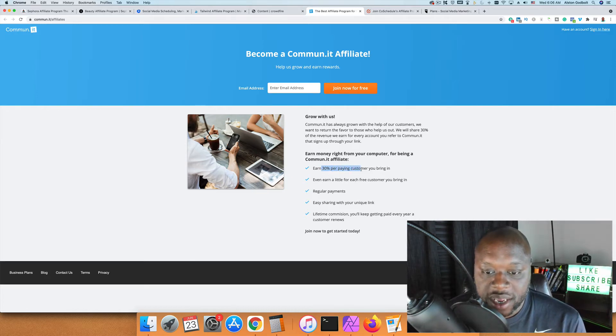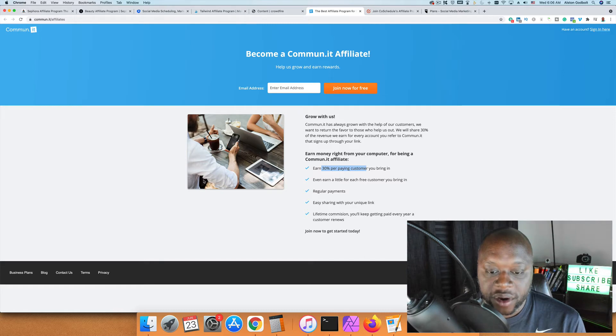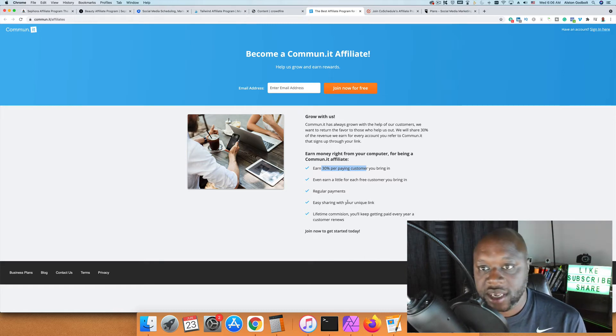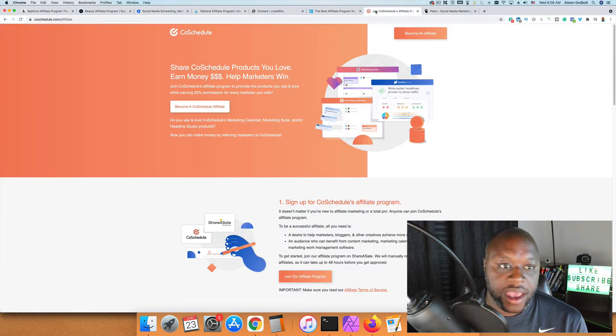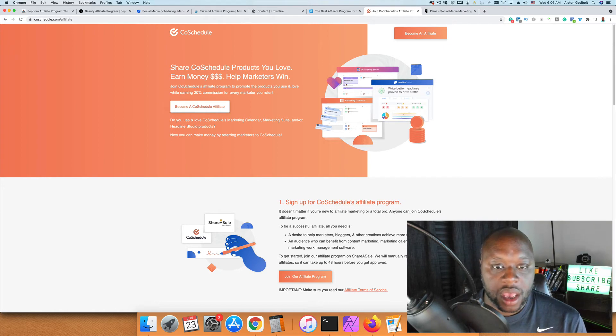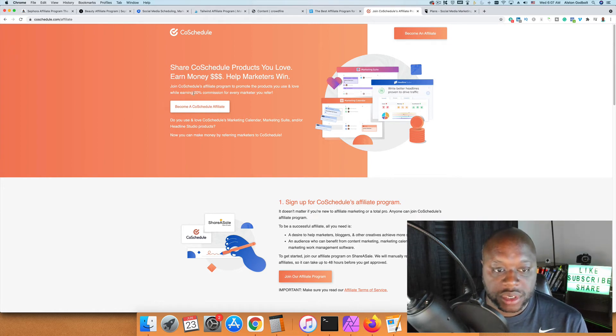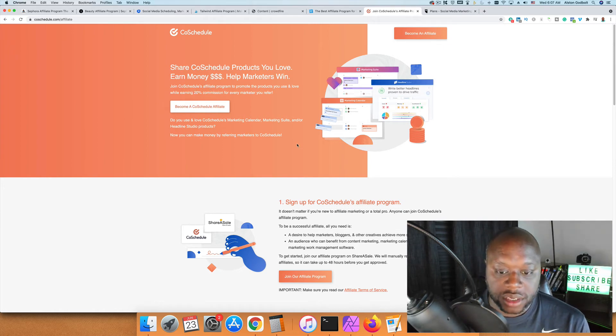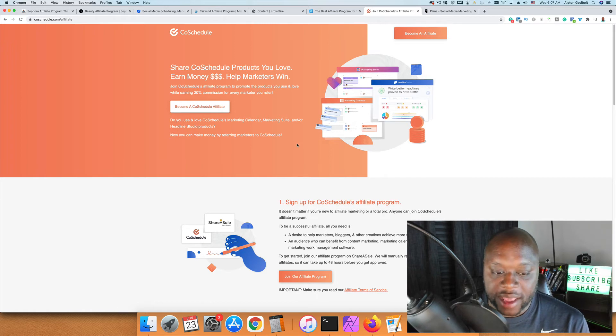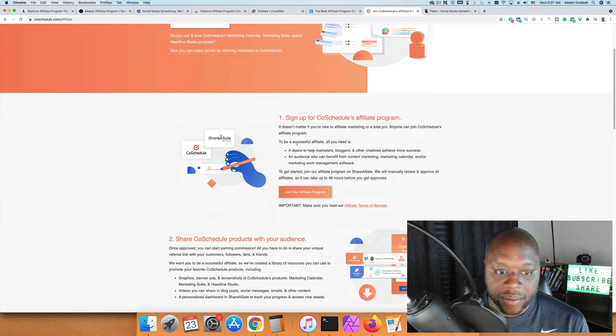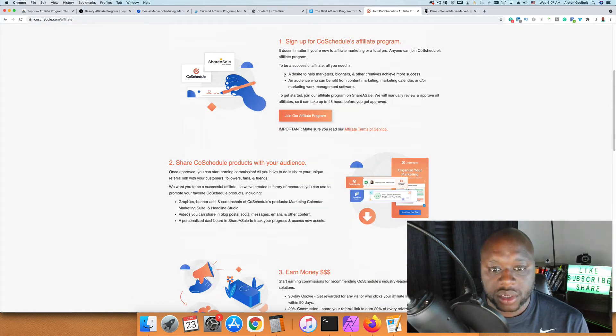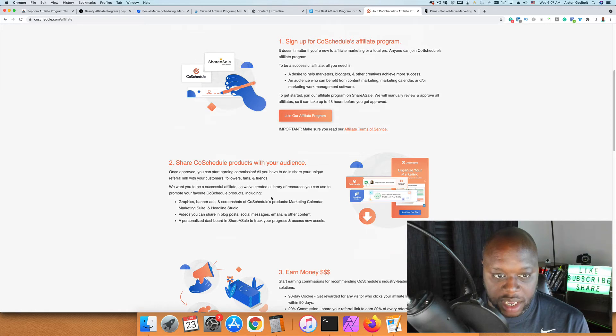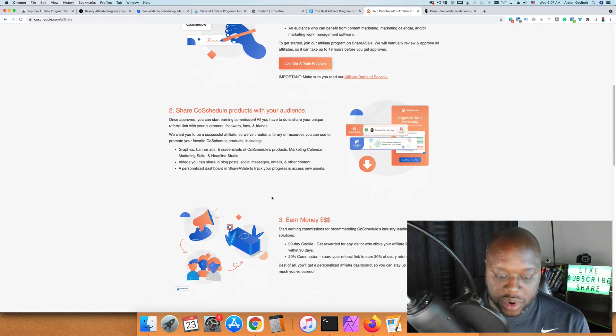After that, we have CoSchedule. CoSchedule will pay you 20% commission when you refer customers. Again, a lot of these operate very similarly. This one works with ShareASale, so you would have to sign up through them.